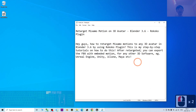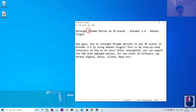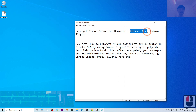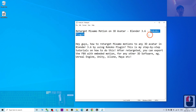Hey guys, my name is Freedom. Today I'm going to show you how to retarget any of the Mixamo motions on any 3D avatar in Blender 3.6, just by using the Rococo plugin add-on.